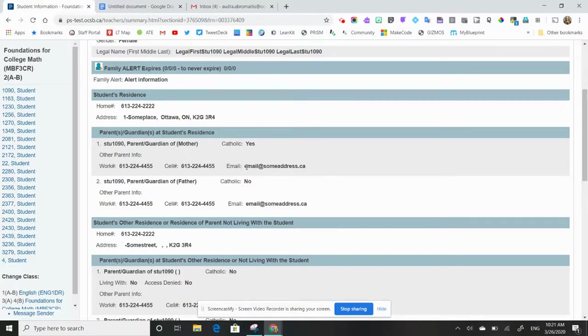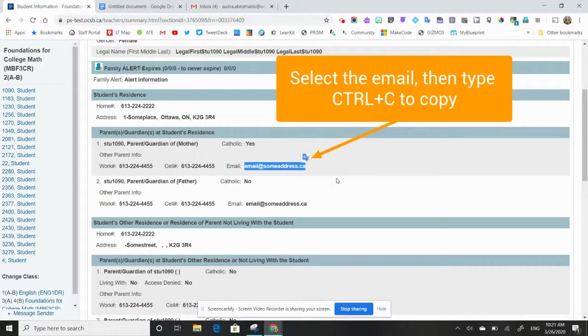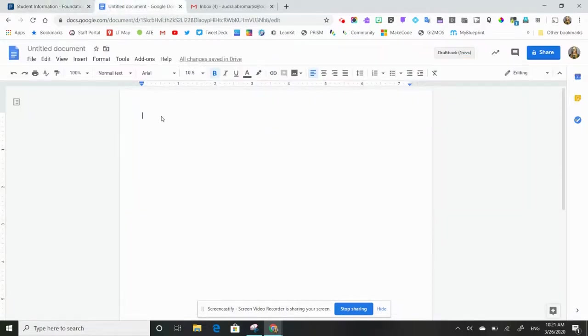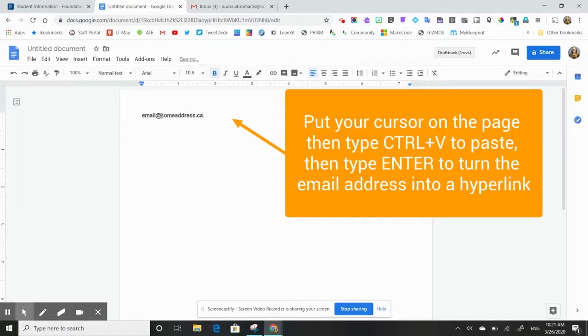If I want to make an email list for my whole class, all of the parents, I would just take that email. I'm going to go control C, open up a brand new Google Doc here, control V to paste, and then I'll hit enter. And that hyperlinks this email address.